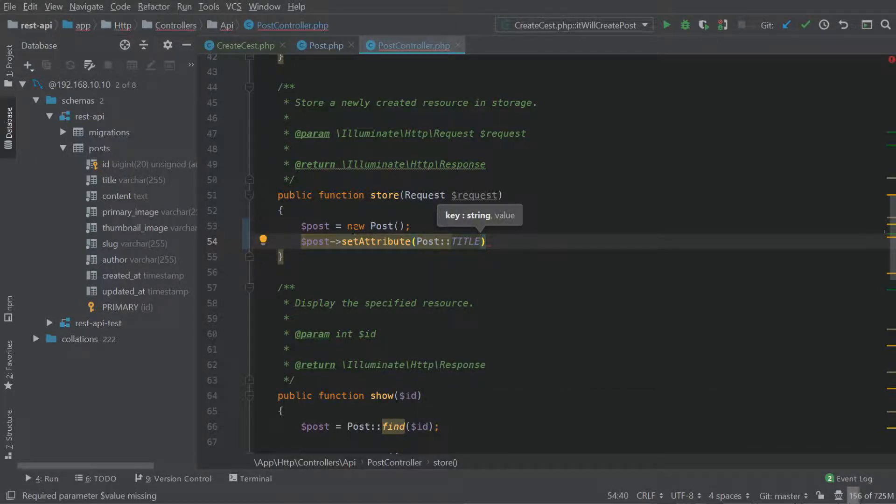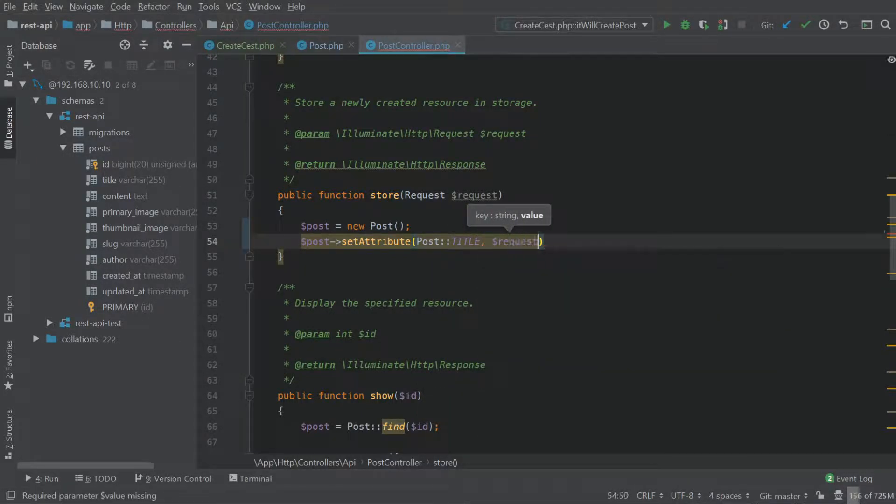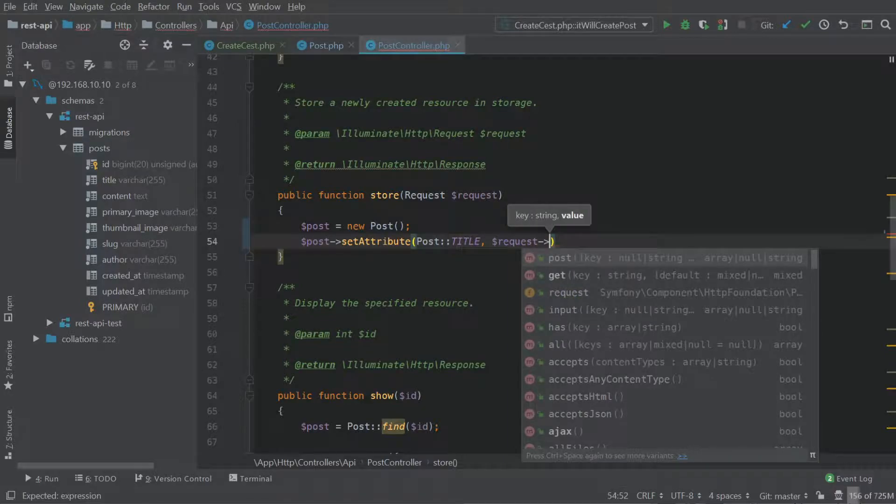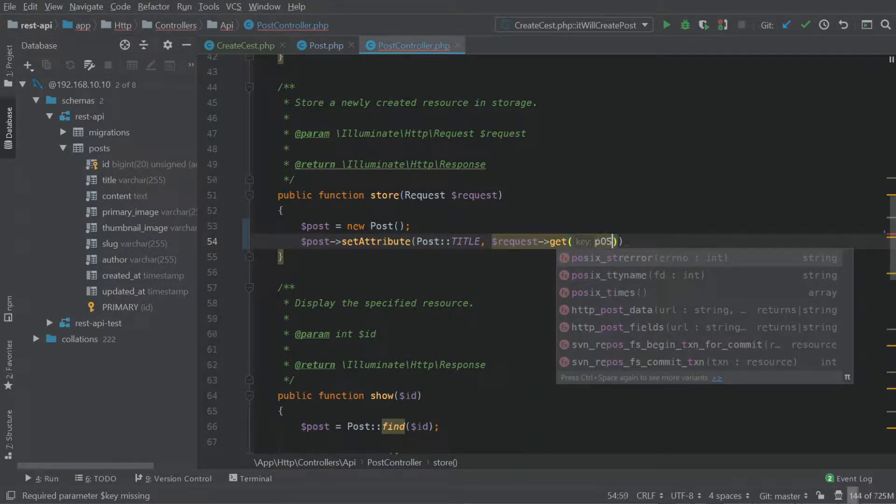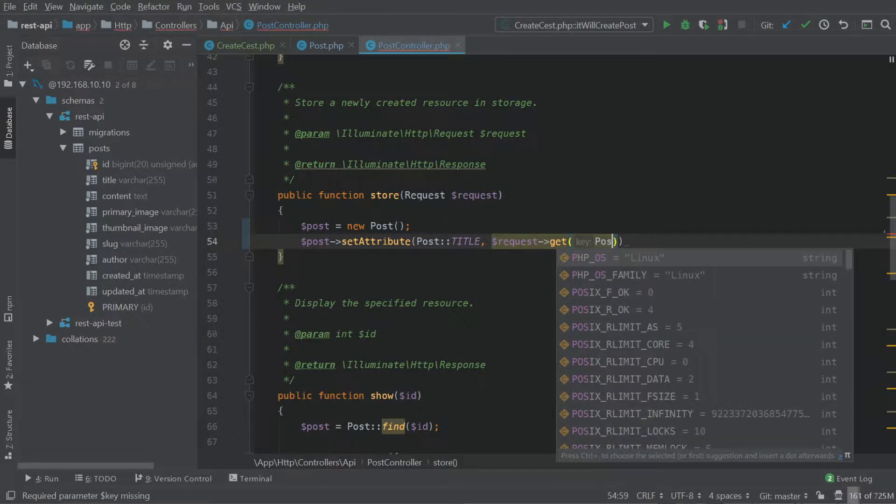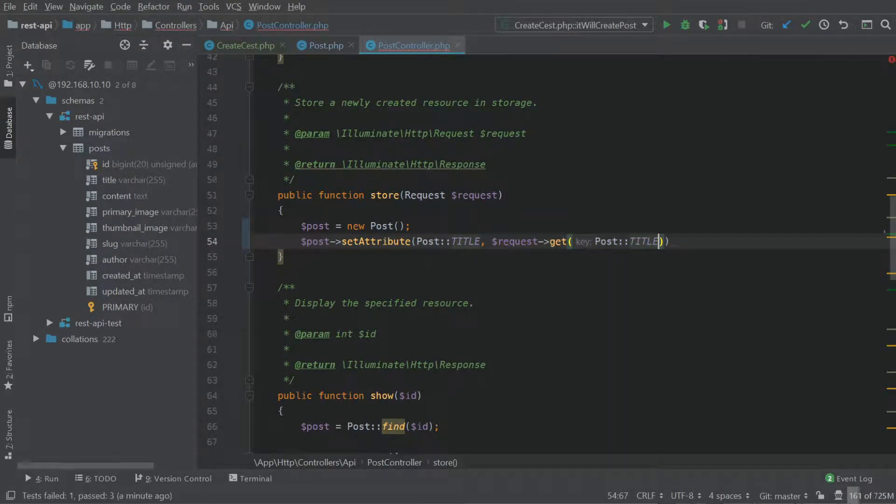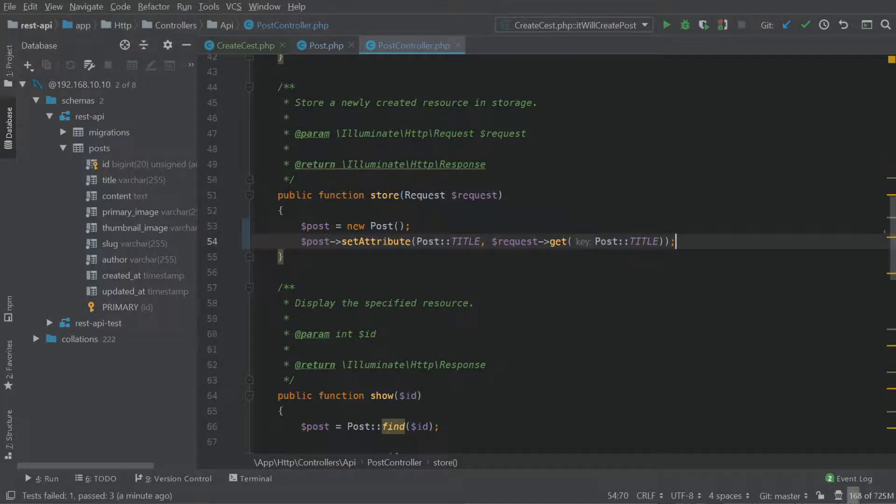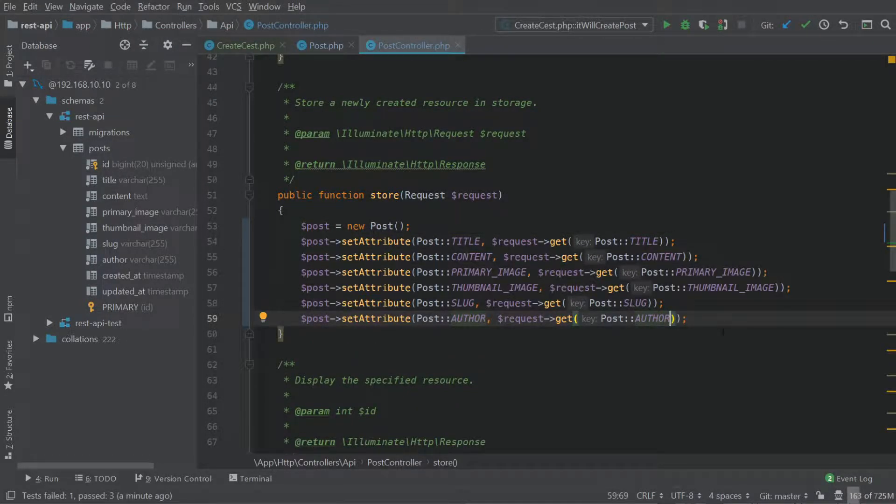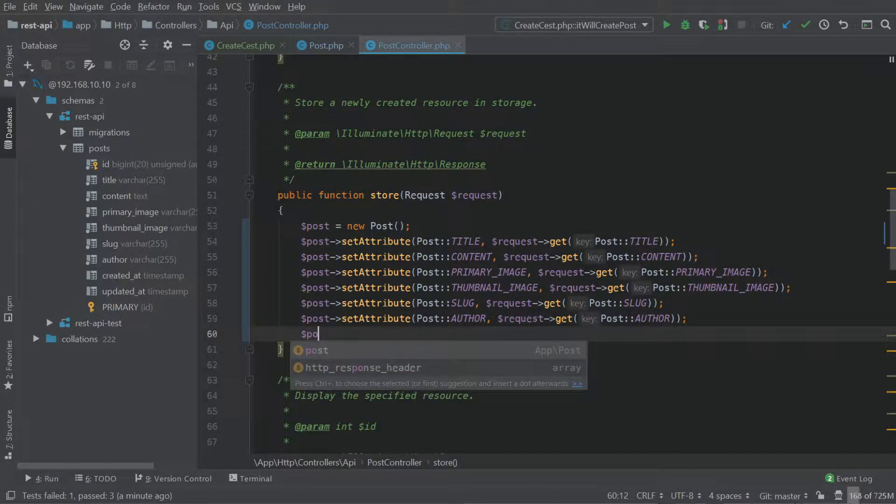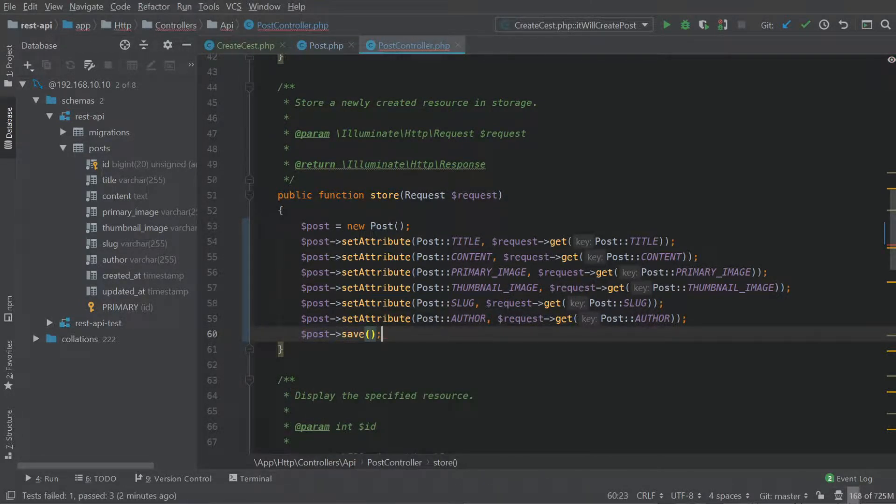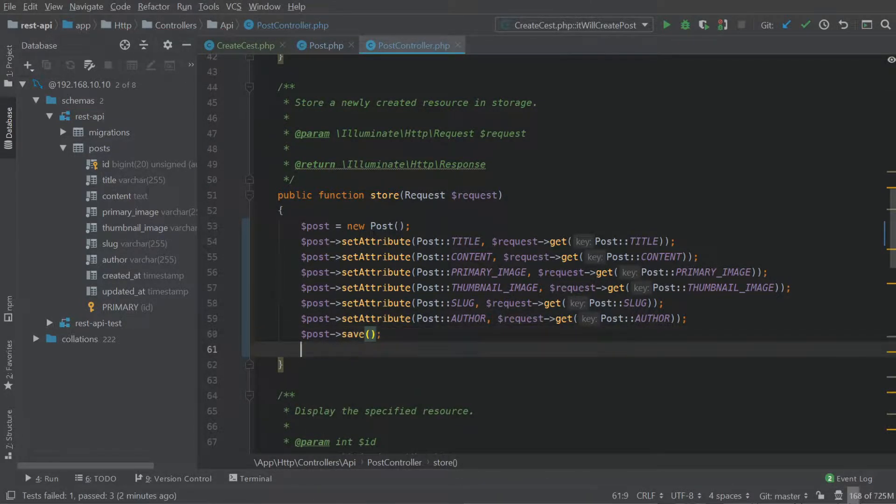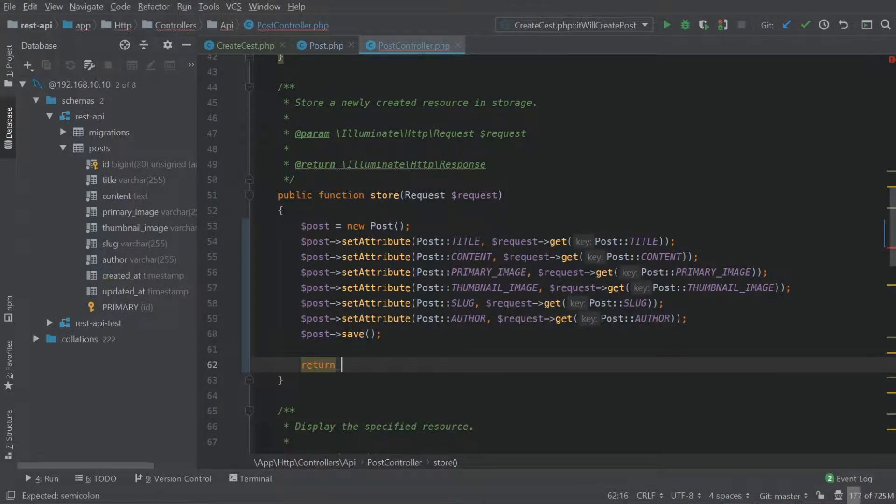Every time we reference a field name, it's just so much easier to use the constant. And we're going to access the request object using get. And once again, use our constant to reference title. Now I'll just fast forward because we have to do this for every required field. Okay, so we have all our fields set against the post model.